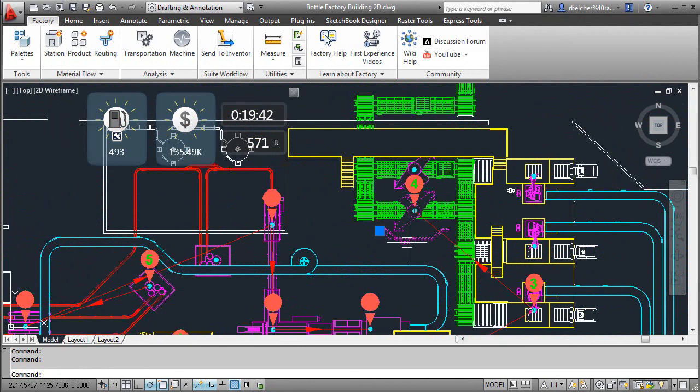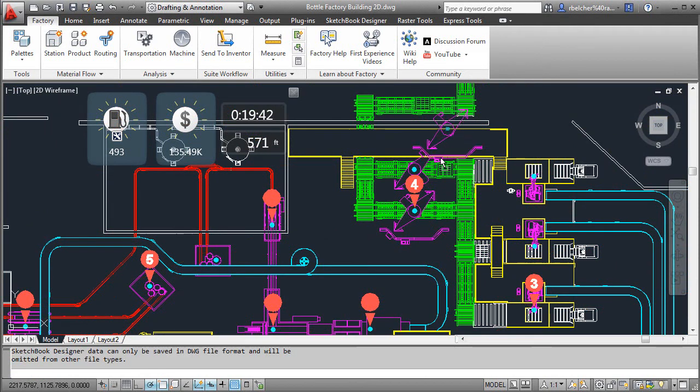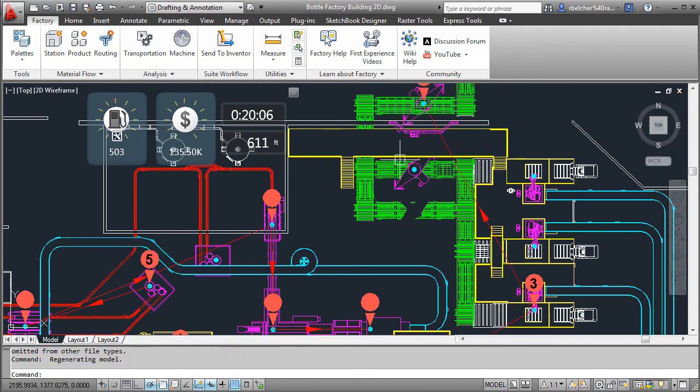Once stations, products, and routings have been established, modifications to the layout can be tested, producing an immediate analysis of the layout efficiency.